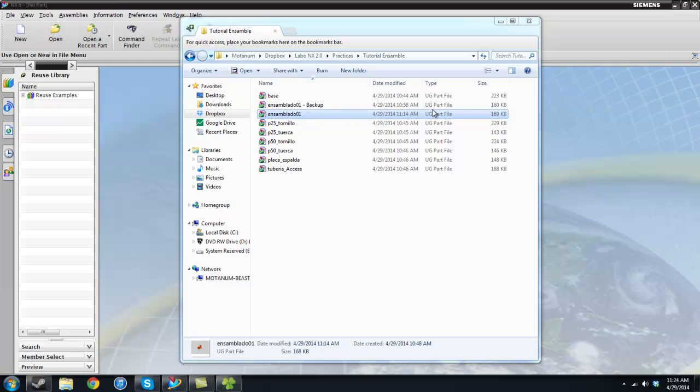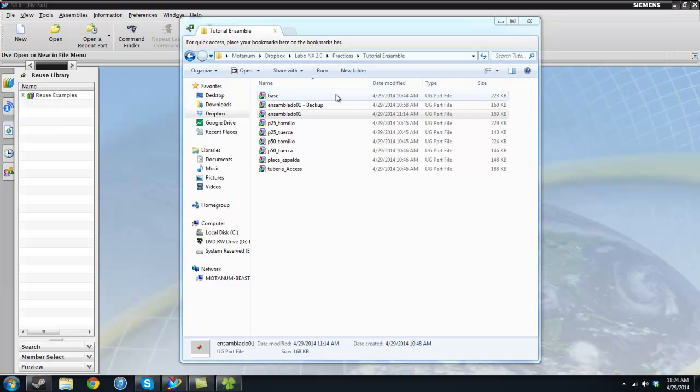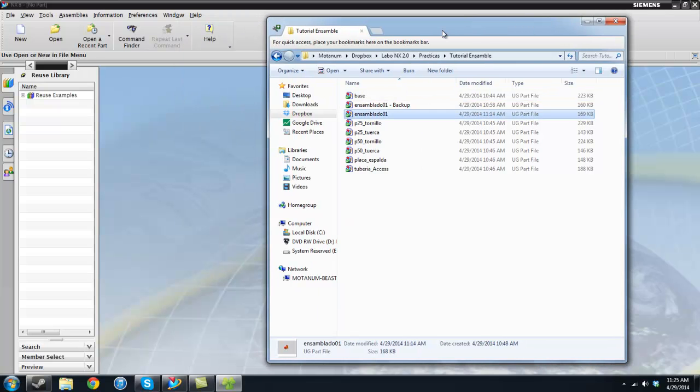Hello and welcome to another tutorial for NX UniGraphics. Today I'm going to be talking about assemblies, basically the explosion of assemblies. It's just going to be a little video for those who don't know how to make explosions.